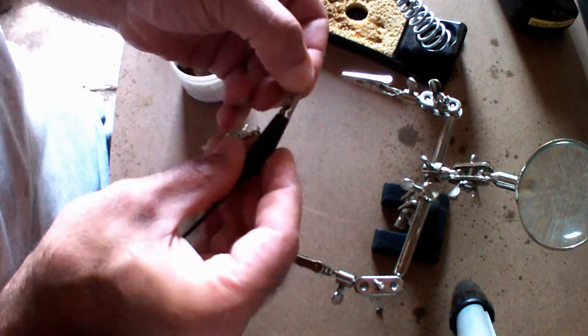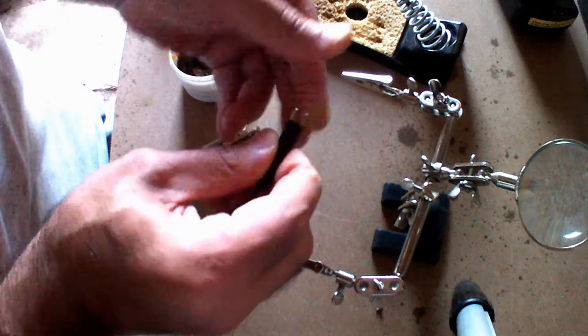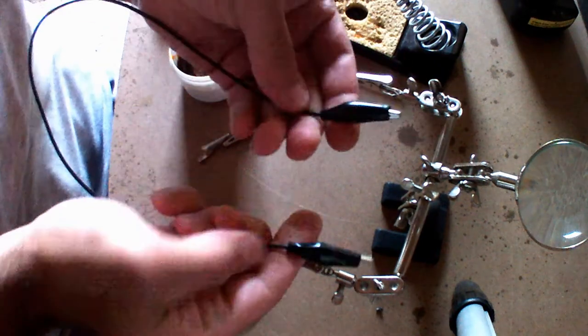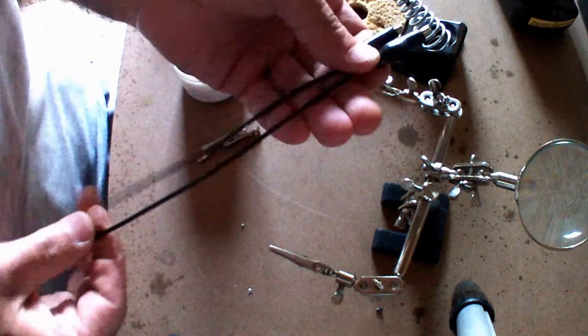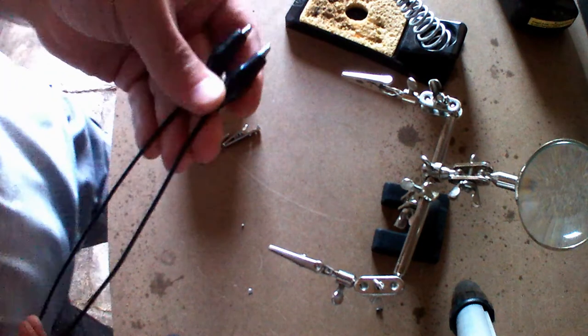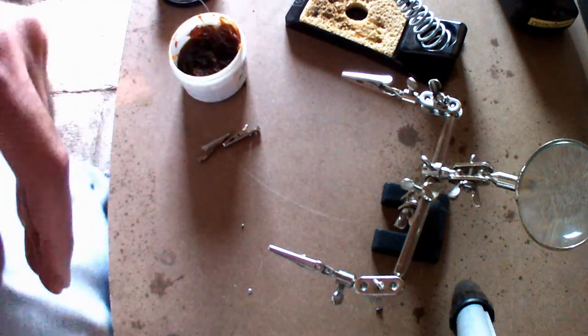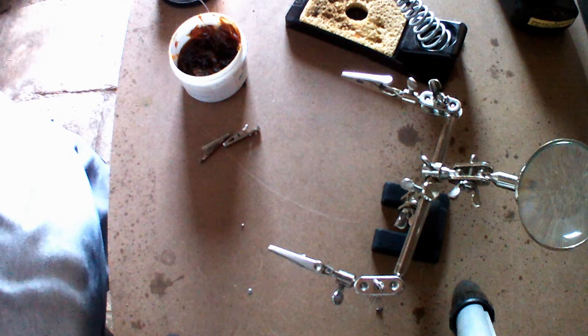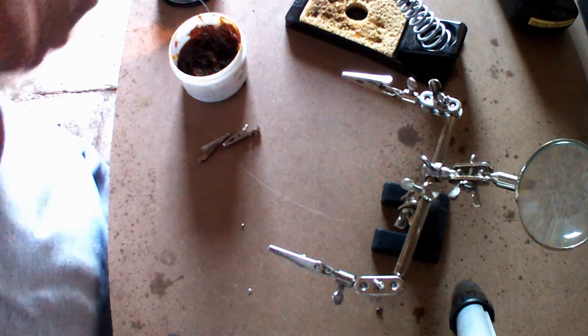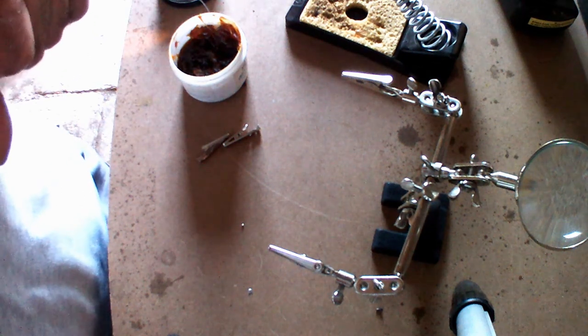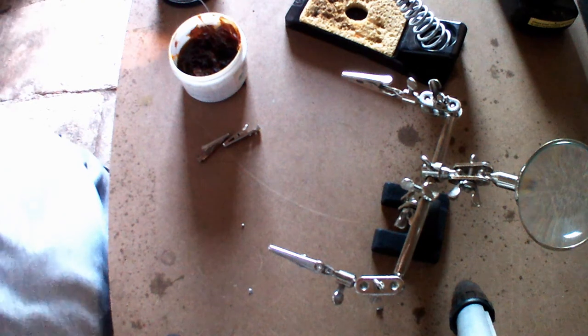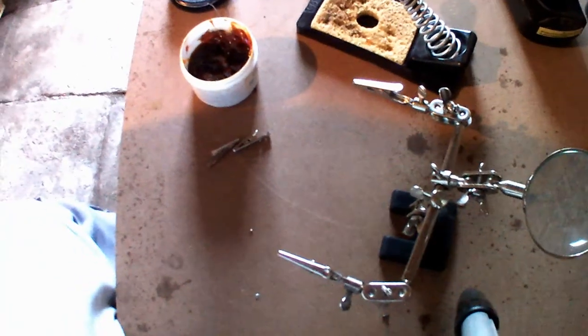And that's it. There you have it - you have your crocodile clips ready. Thank you very much for watching. I'll see you again with another electronic and electrical training video. Till then, goodbye. Bye-bye.